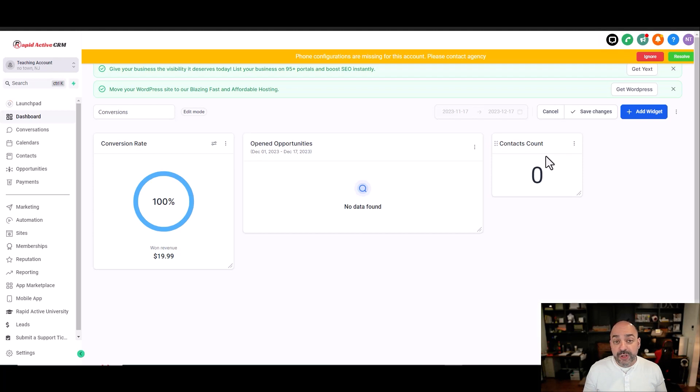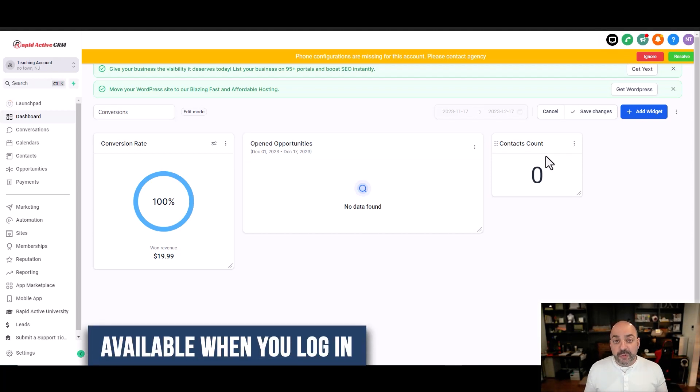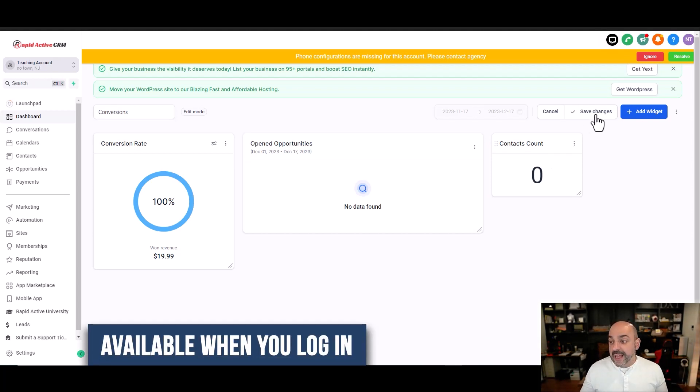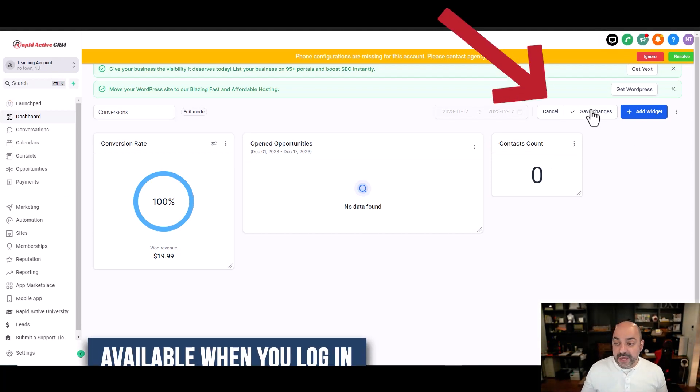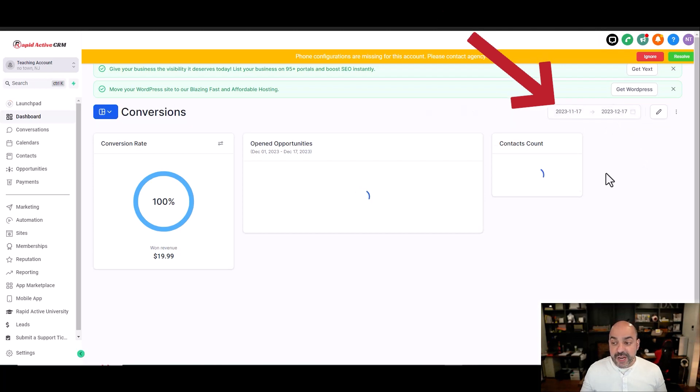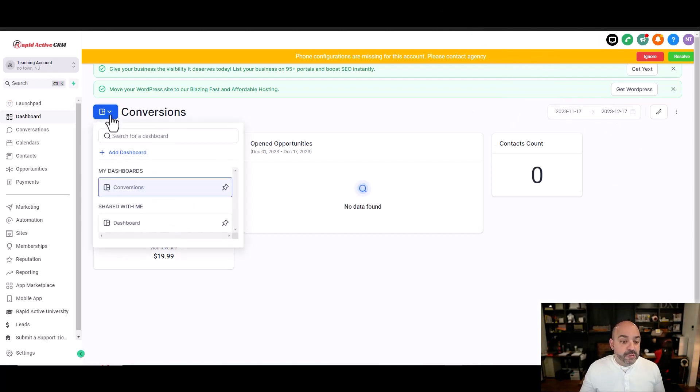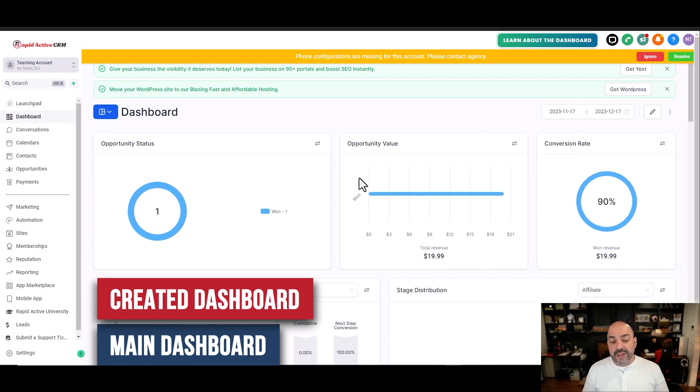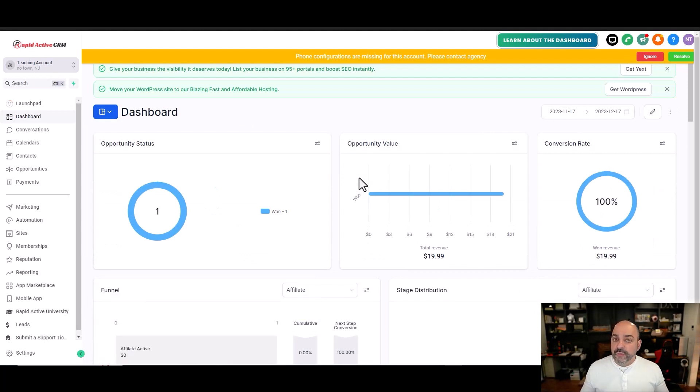What's cool about it, because you shared it with everybody, this will be available every time you log in. And then if I'm done, I hit save changes, and now I'll be able to switch back and forth between my main dashboard and the dashboard that I created, and so will my staff.